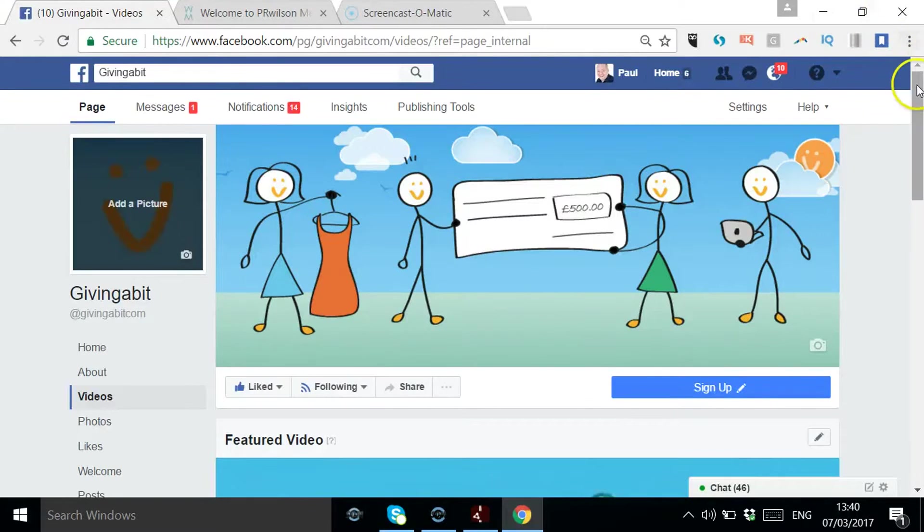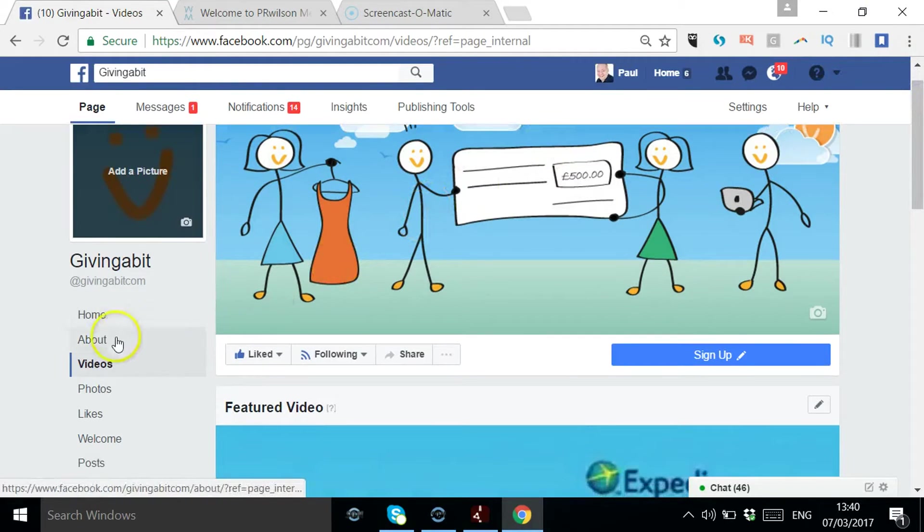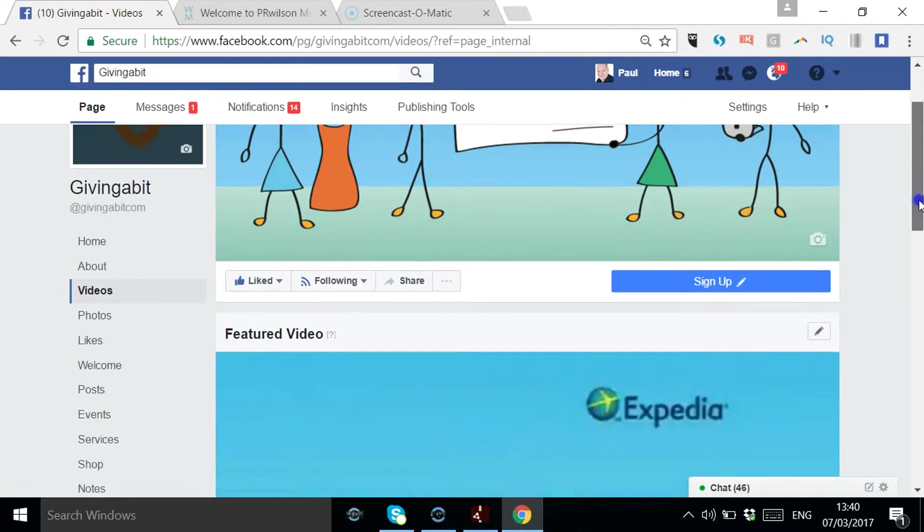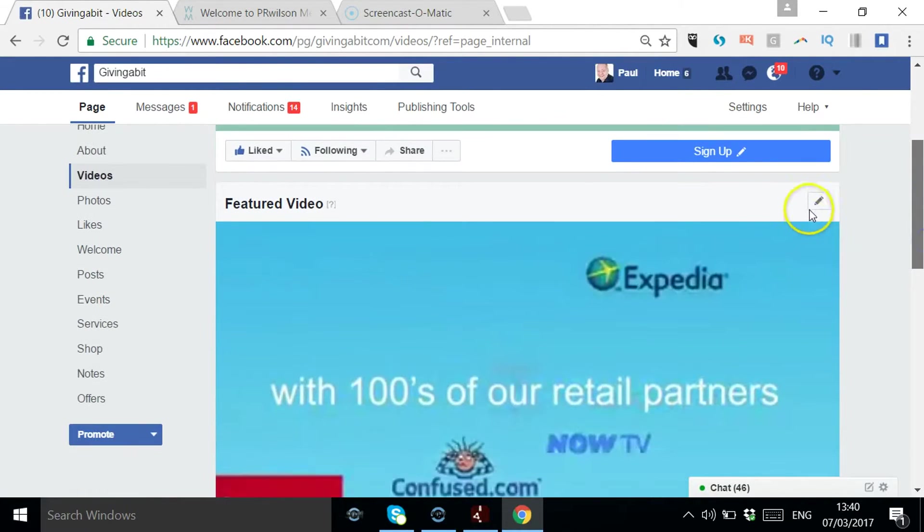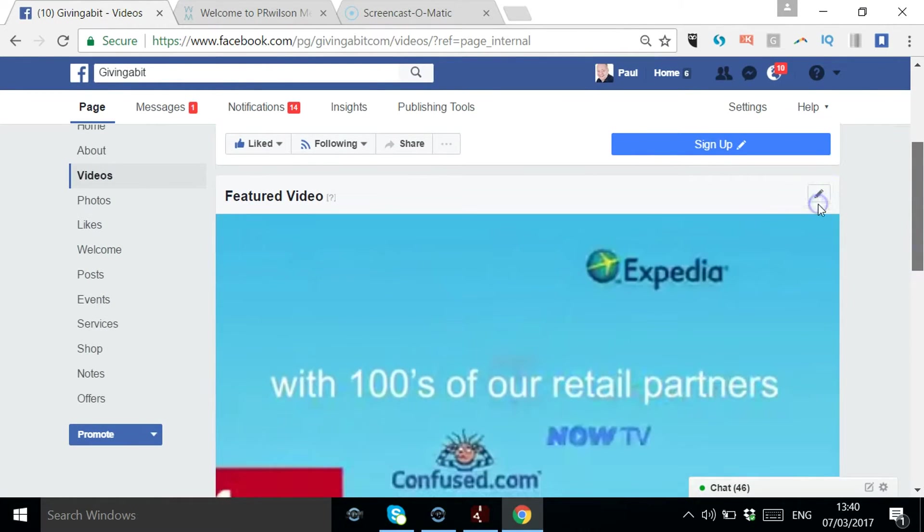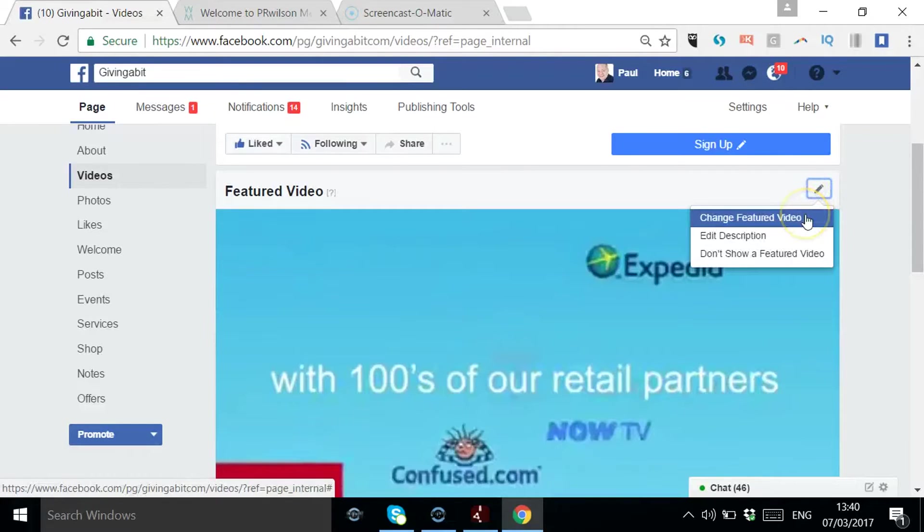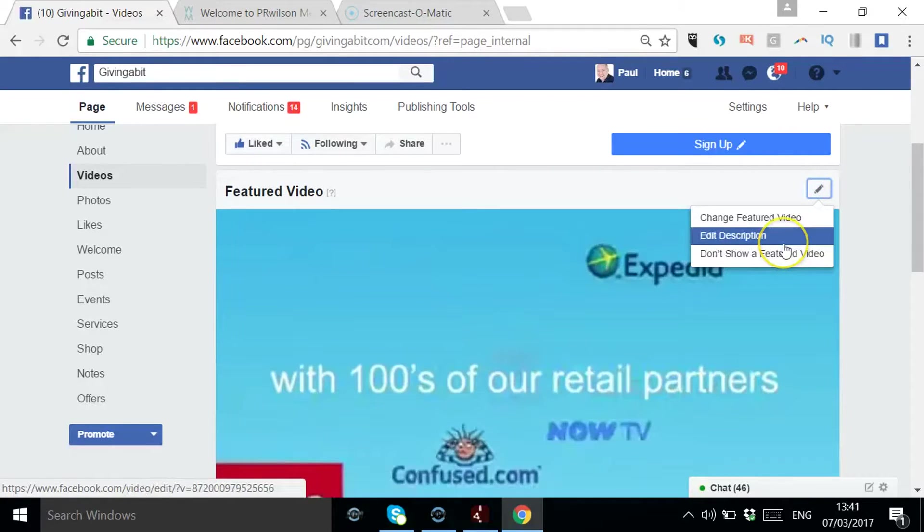So here I am signed in as a page. You've clicked on video and here it says featured video. I've got a little button that I can click on to change the featured video, or don't show one, or edit the description of that video.